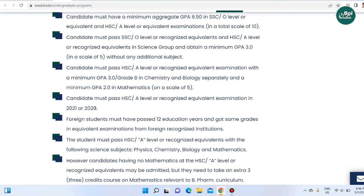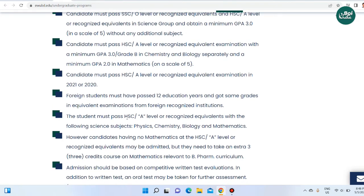For foreign students, the required HSC subjects include physics, chemistry, and math. However, candidates at the HSC A level or equivalent need to take an extra 3 credit course on mathematics relevant to the B.Pharm curriculum. So a math course credit course at HSC or A level math is required.